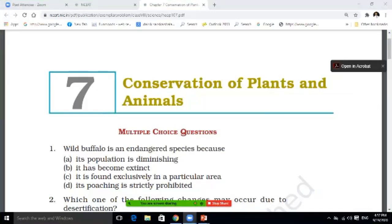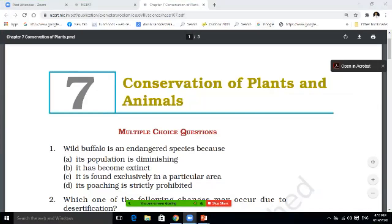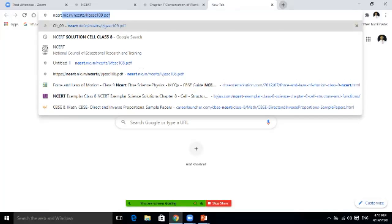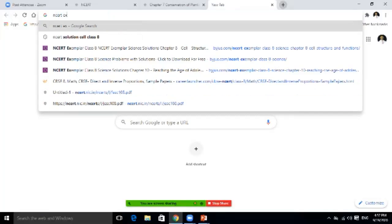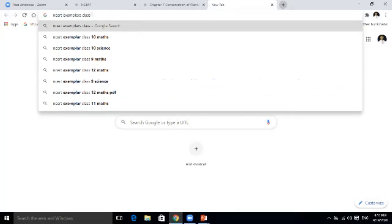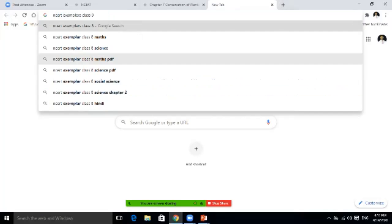Hello students, how are you? Students, it is the Class 8 revision for the half yearly exam. All the students will type on Google: NCERT Exemplars Class 8 Science.